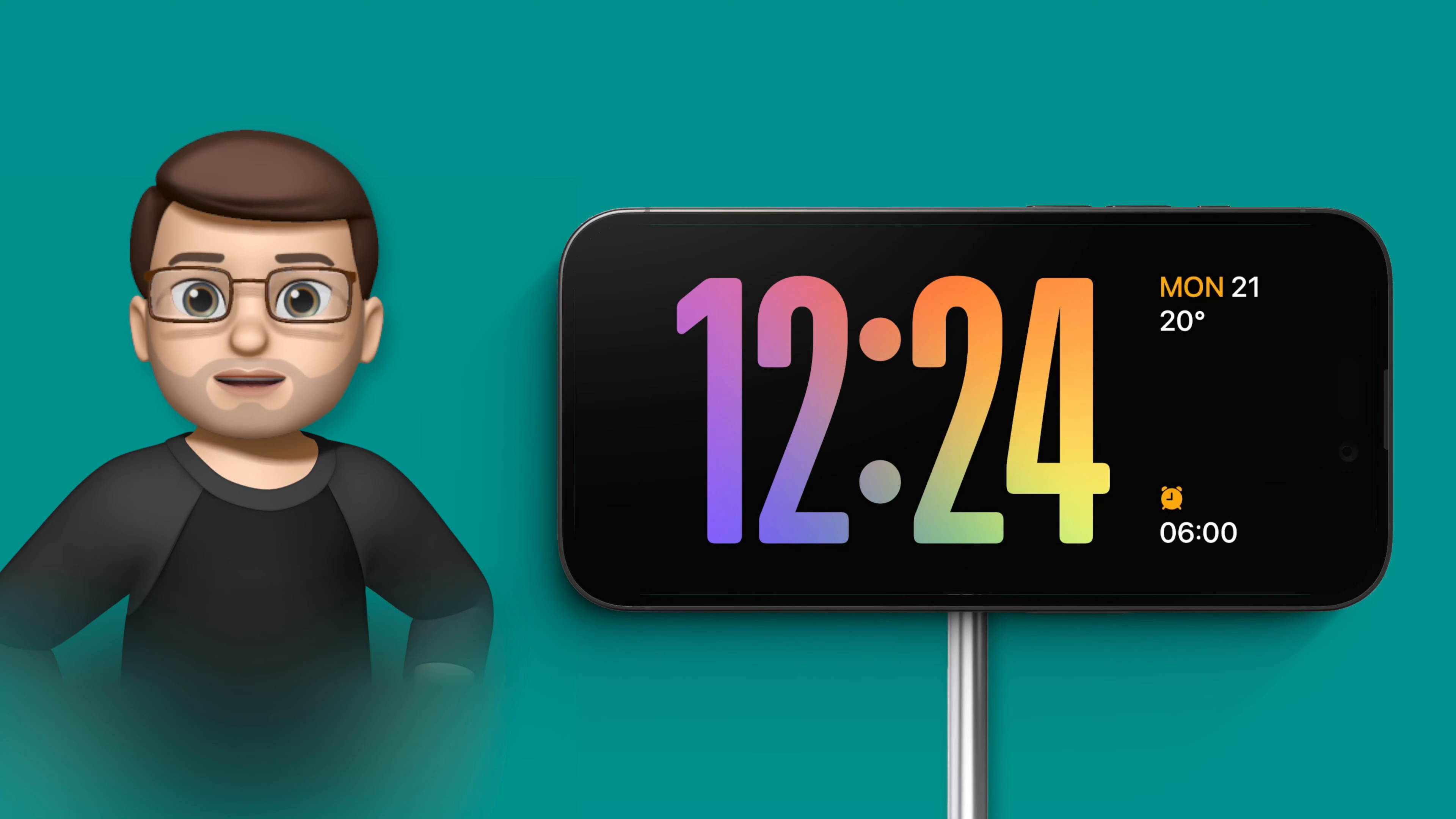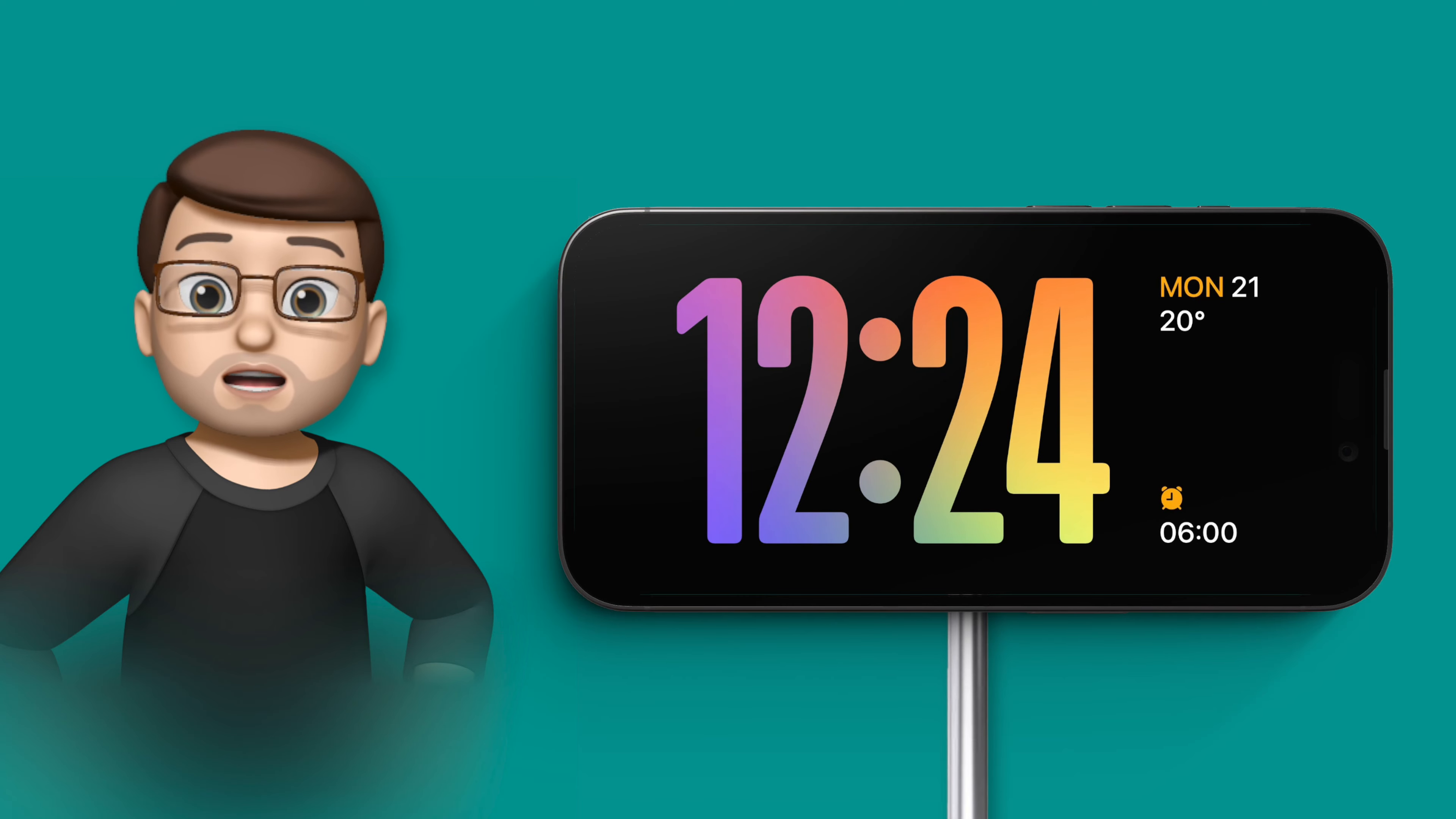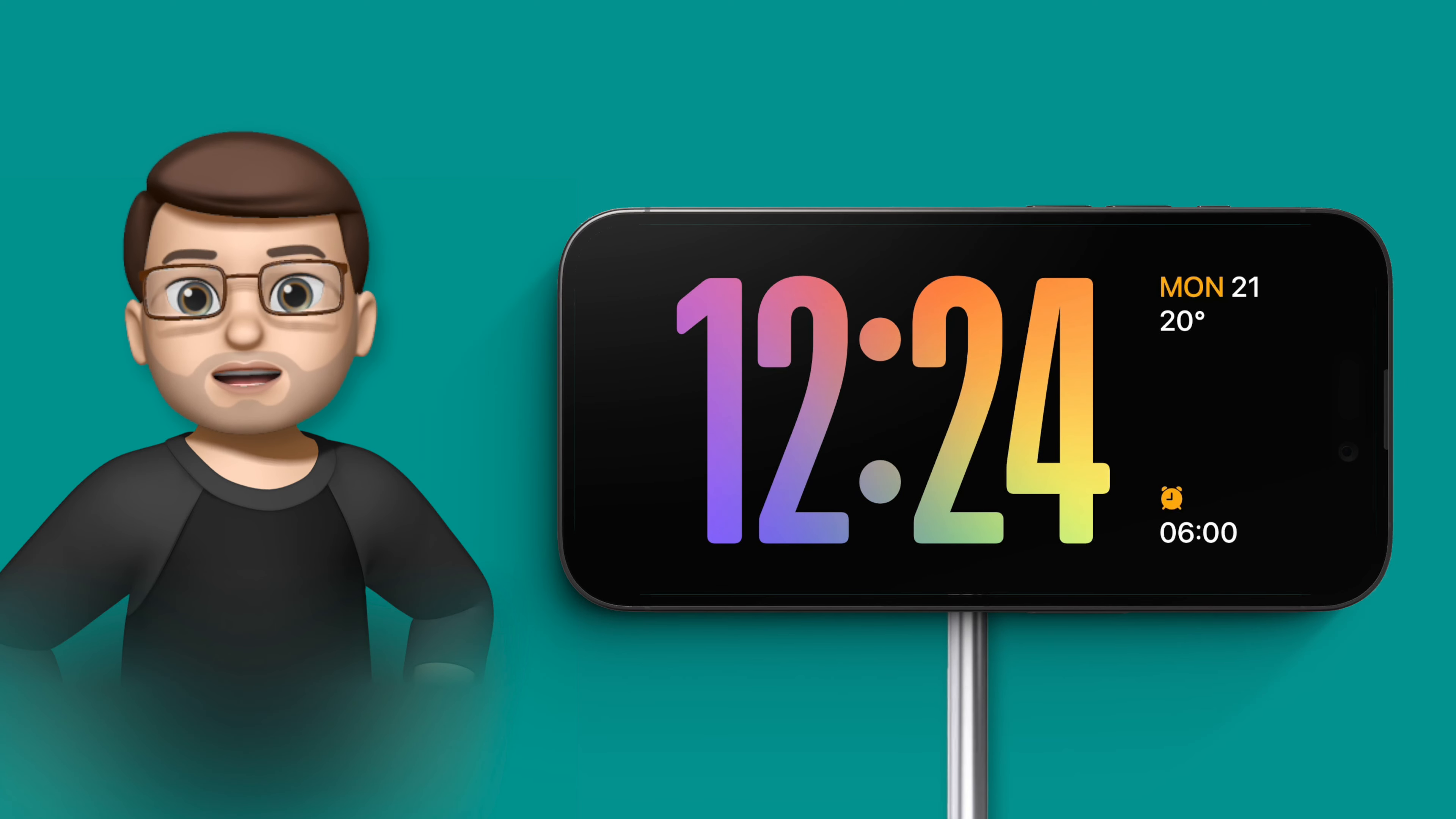The standby feature in iOS 17 is brilliant. When you put your iPhone horizontally on a charger, it will show a big clock or a big widget, whatever you decide you want to have.